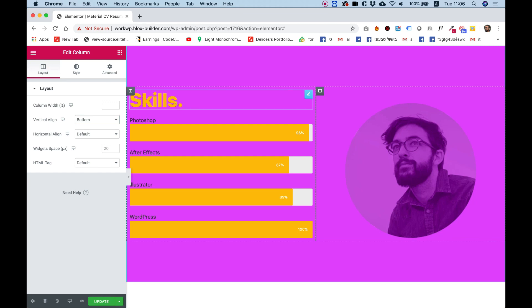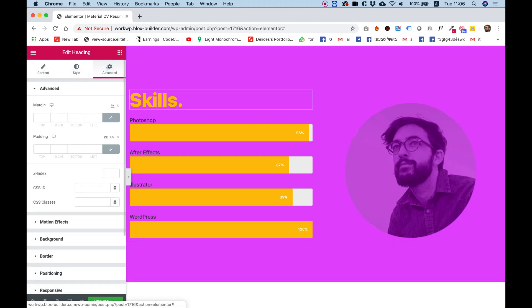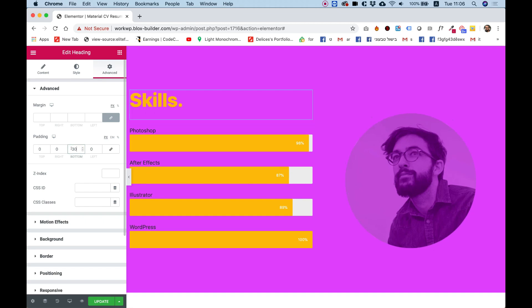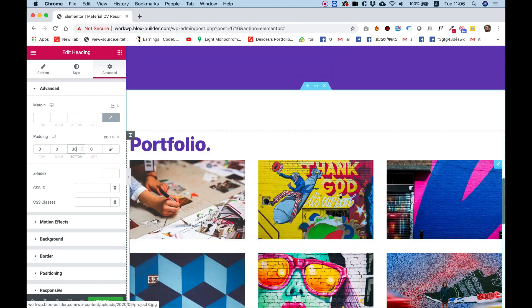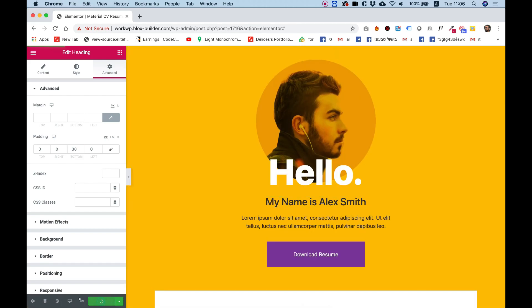We can also add some spacing between the title and the progress bars using padding. I think we are all set with our CV resume. Let's click Update and preview it.